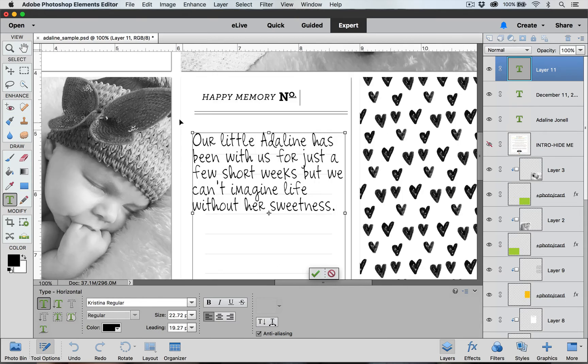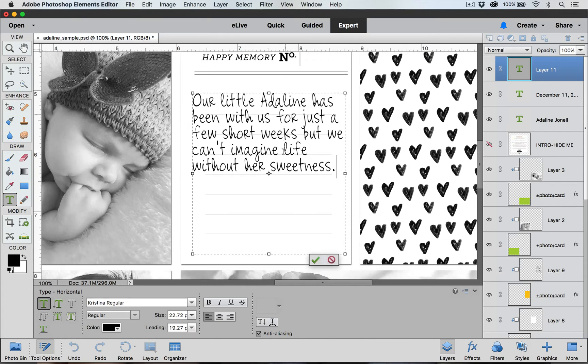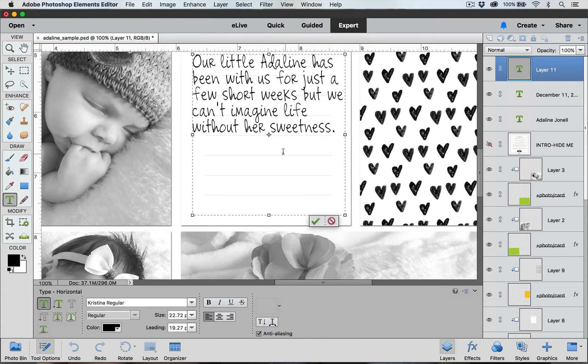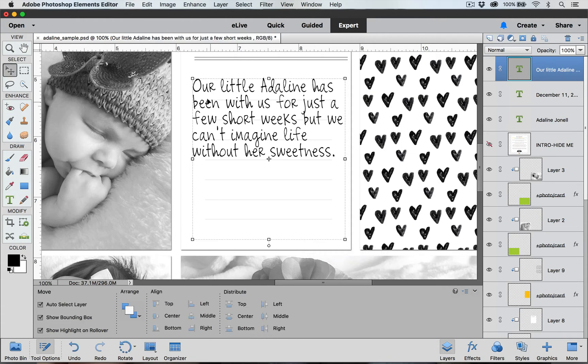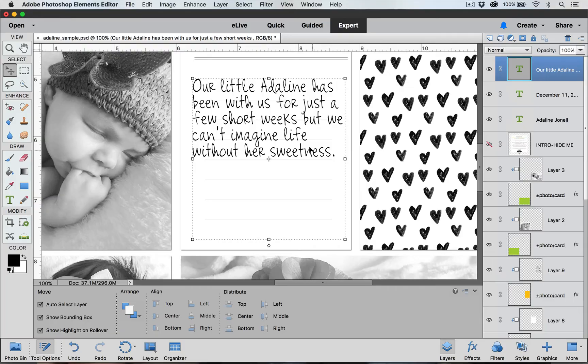I'm going to zoom out a little bit. Once I am done adding my text I can click on this green checkmark box to commit. Now you'll notice that my journaling does not line up with the lines on my journaling card and this is where we use that leading tool to help us line those up.